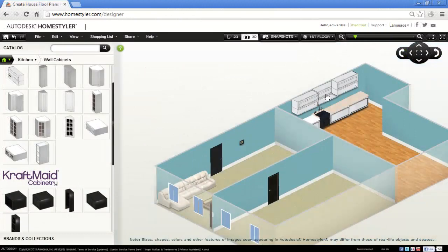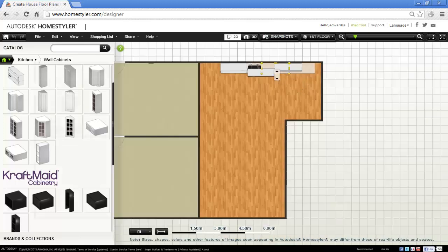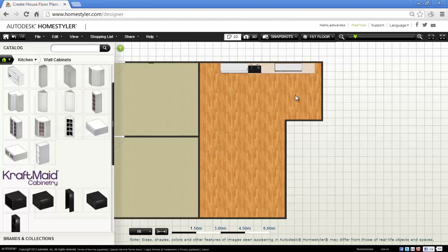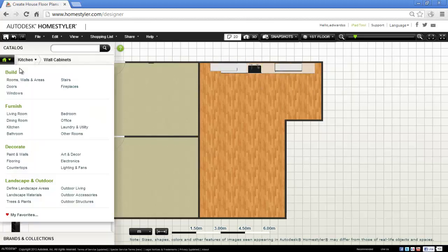Just going to maybe take this one out. Into 2D, just going to take that one out. And I think instead of having a cabinet, I'm going to put a window in there. So back to build, windows.